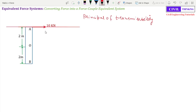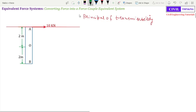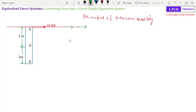let us assume this is the line of action of a 10 kN force. Now if you move this 10 kN force along the line of action — for example, you move it here, or you move it here — there will be no change in effect on this body.